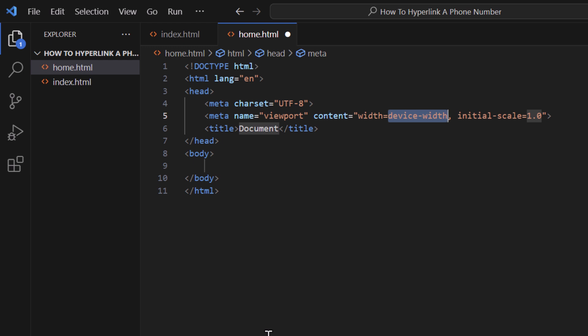That is how to automatically set up an HTML structure in VS Code. Thanks for watching.